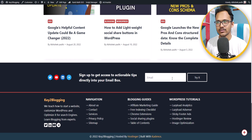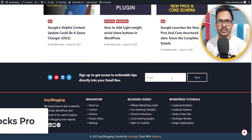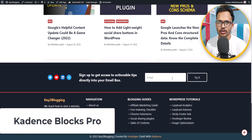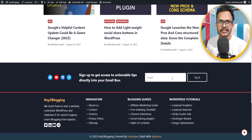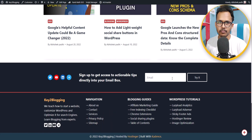To achieve this, I am using the Cadence Blocks plugin. You can also do it very easily on your WordPress website using the Cadence Blocks plugin.